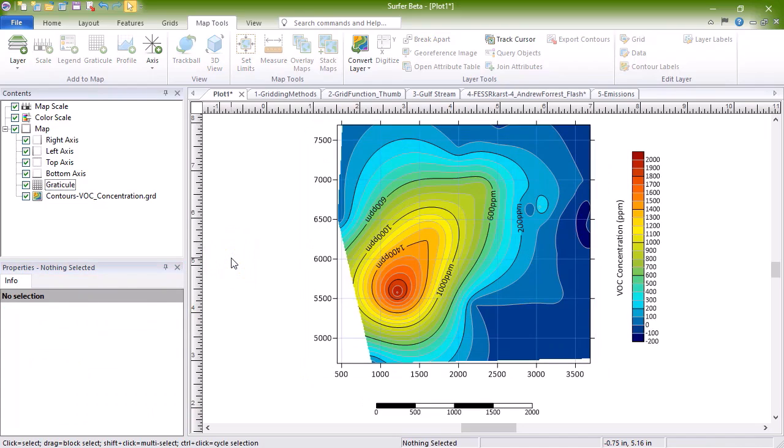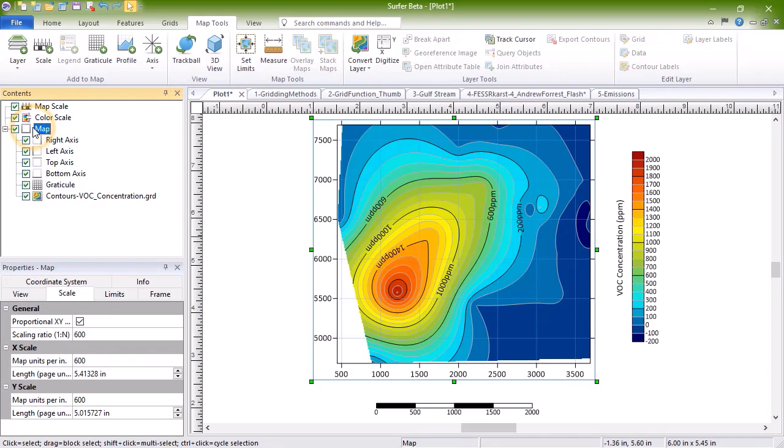In no time, you will have the professional quality maps you need to display your data. Export a 3D image of your map or simply view it in 3D using Surfer's 3D View.